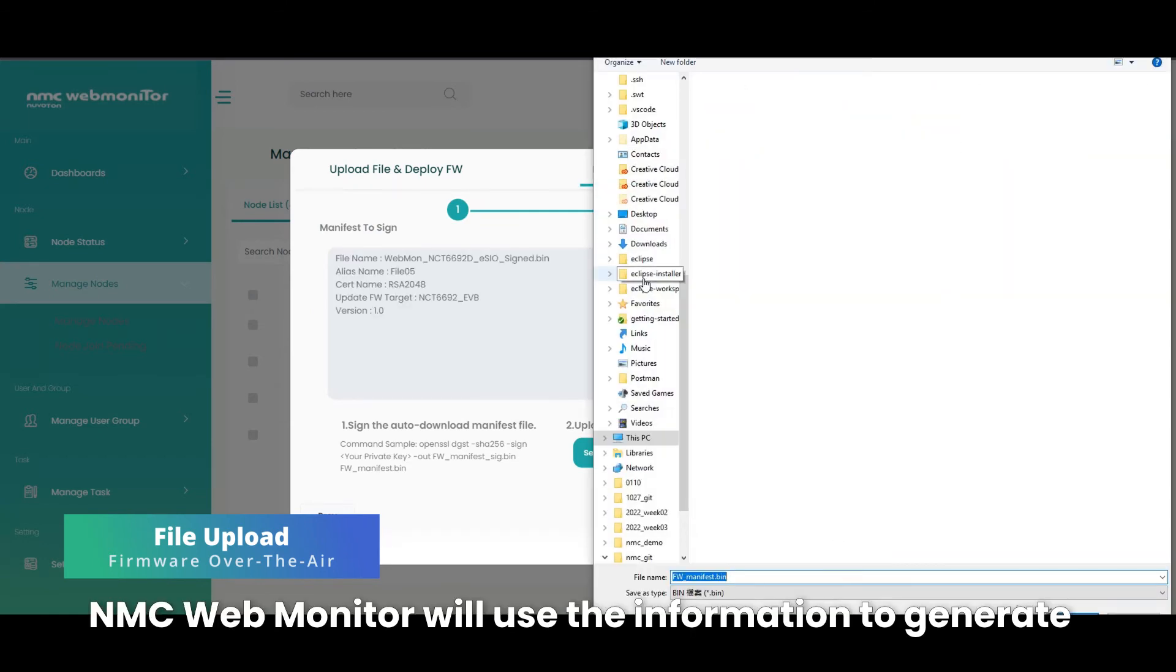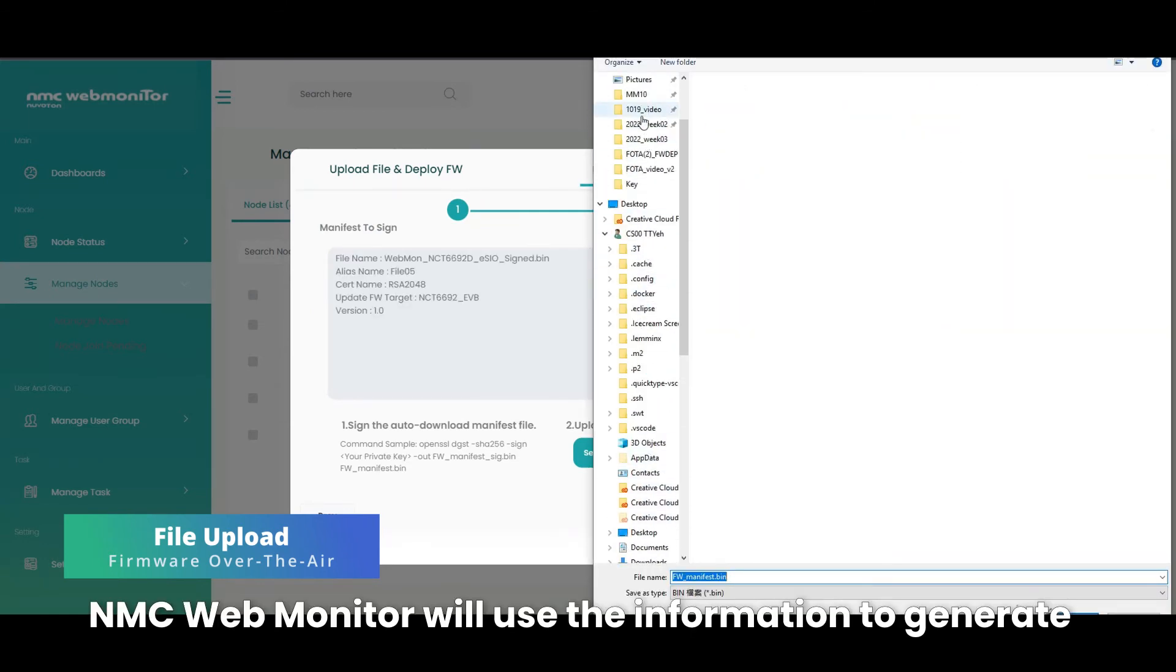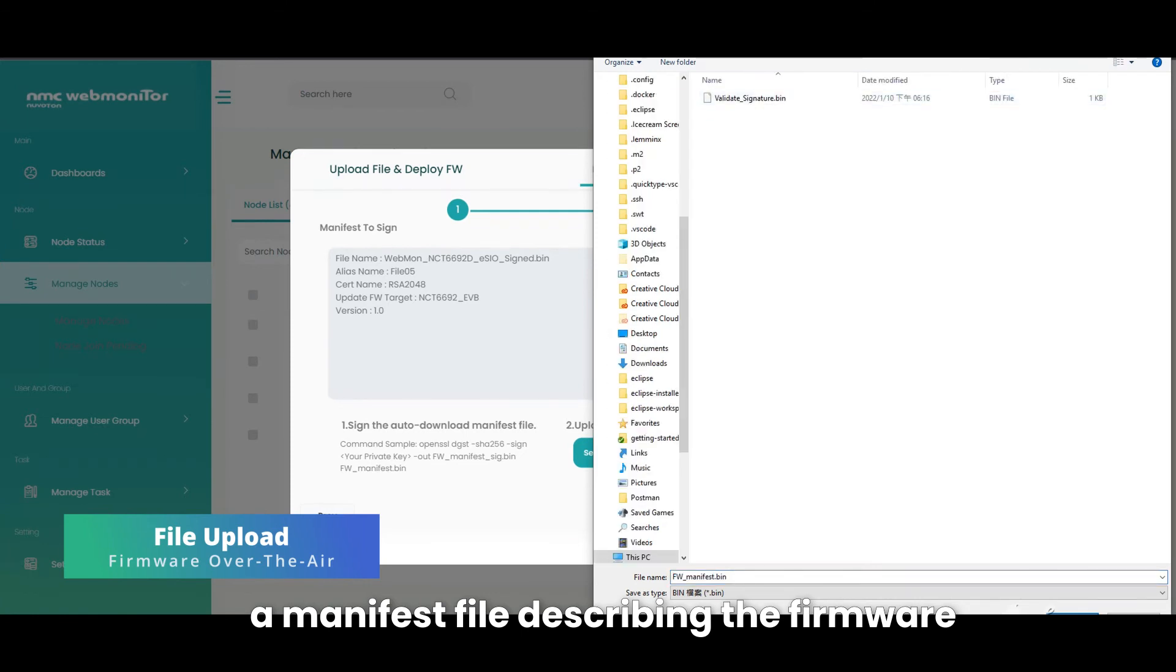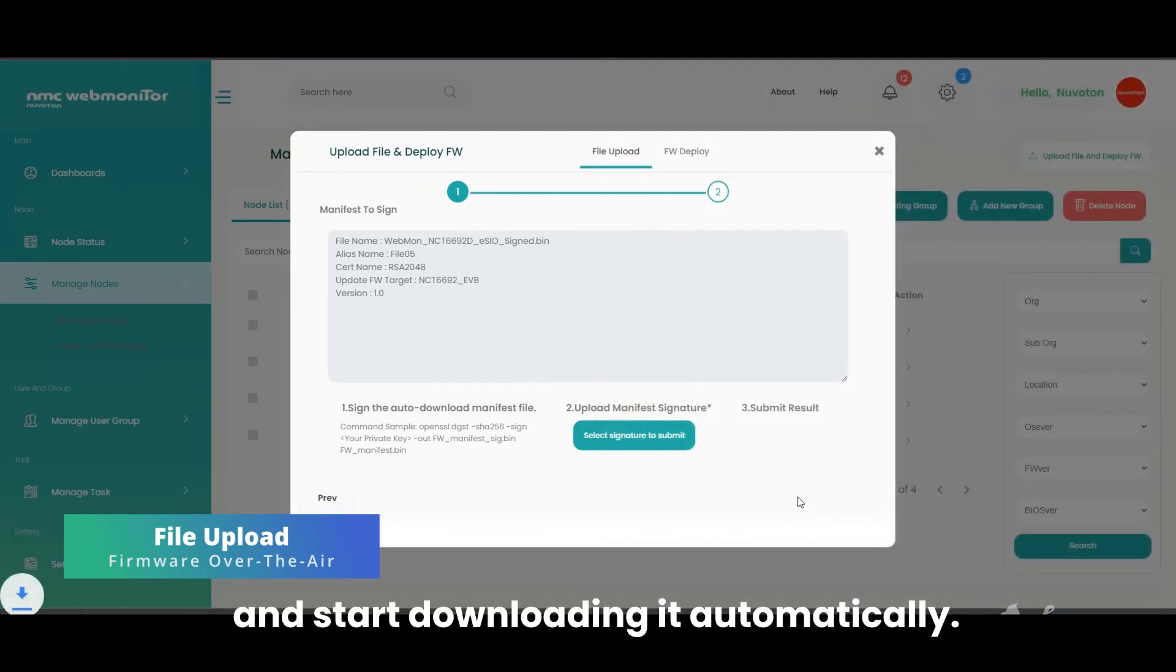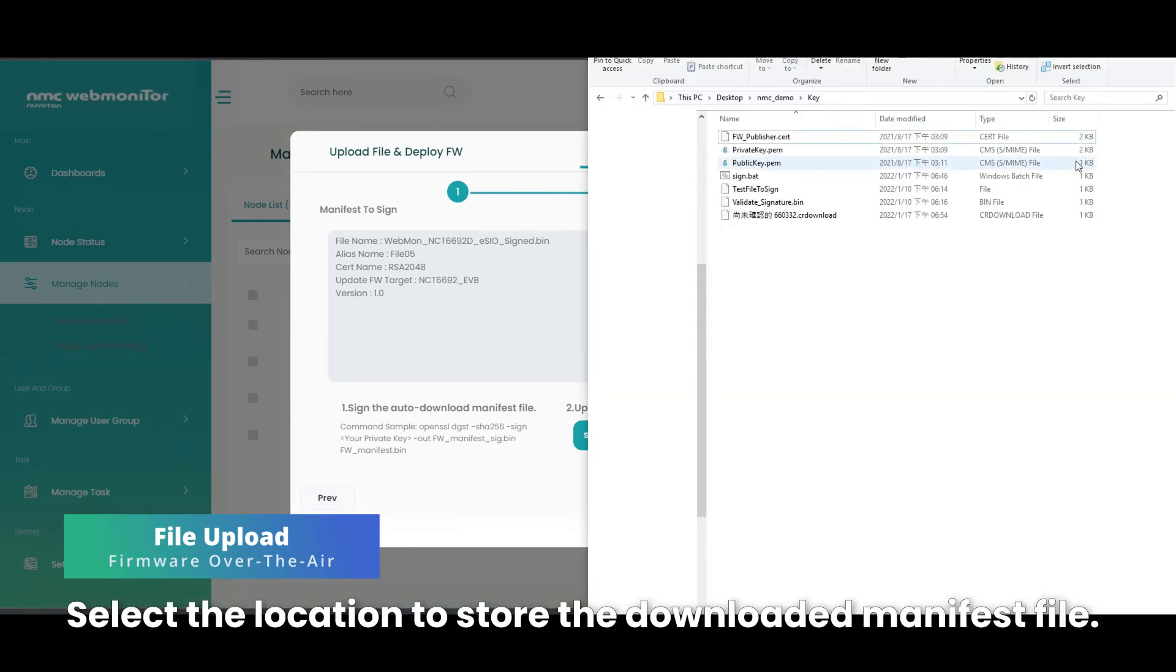NMC Web Monitor will use the information to generate a manifest file describing the firmware and start downloading it automatically. Select the location to store the downloaded manifest file.